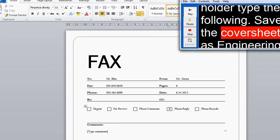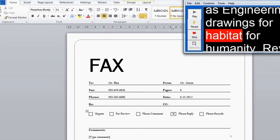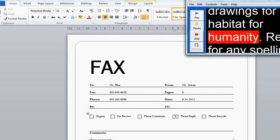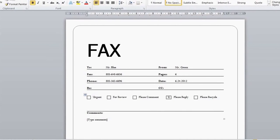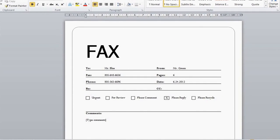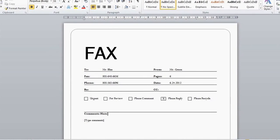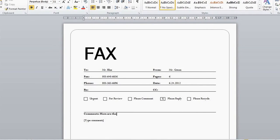Save the cover sheet as 'Engineering Drawings for Habitat for Humanity.' Save the cover sheet.